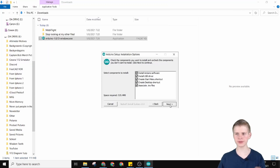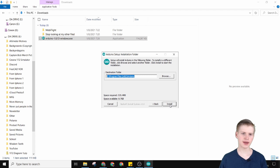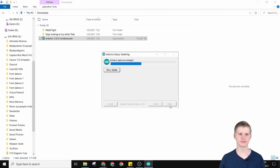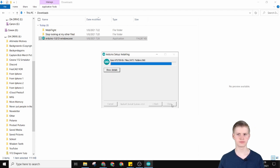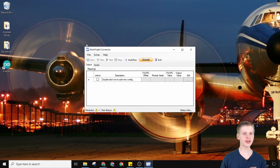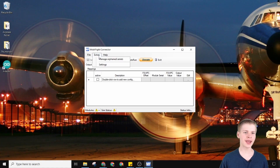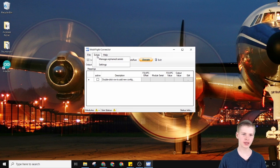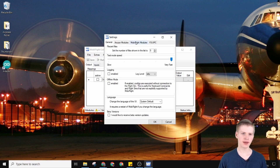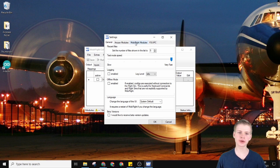Click through all the buttons and you should be good. Back in MobyFlight you can go ahead and go to Extras, then Settings, and then over at MobyFlight Modules — this is where you'll set all of your Arduinos.